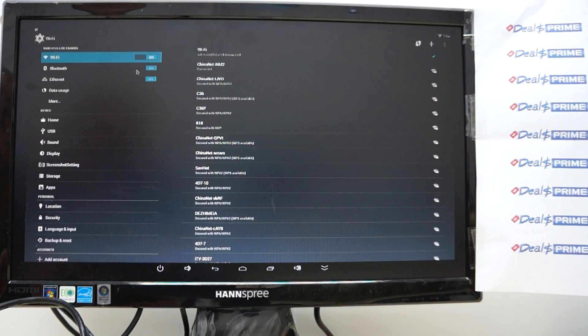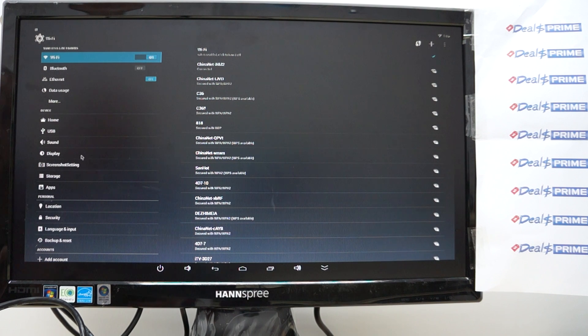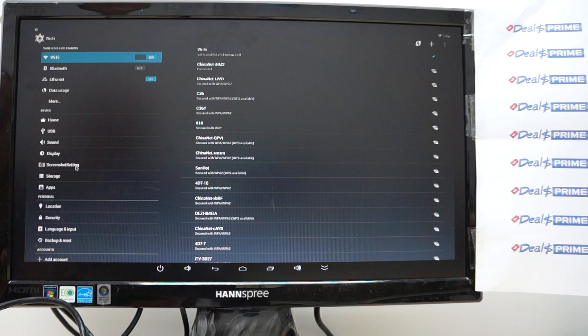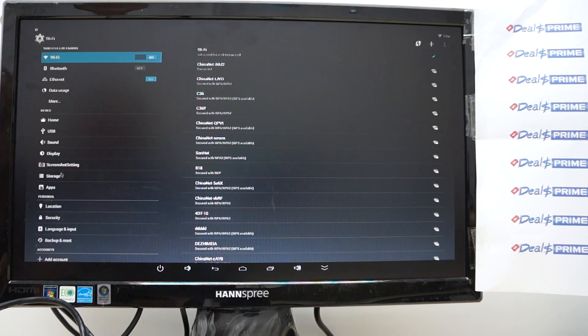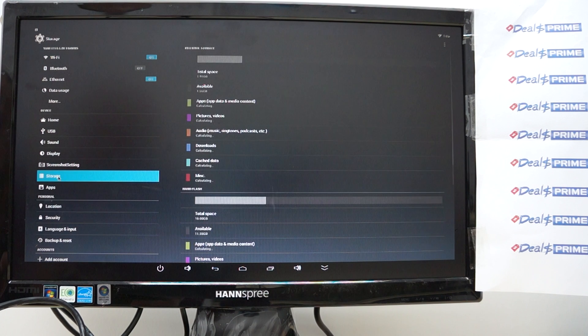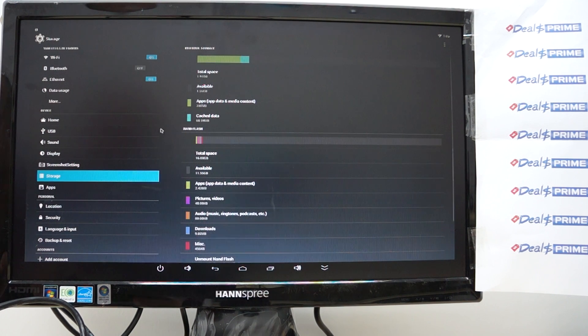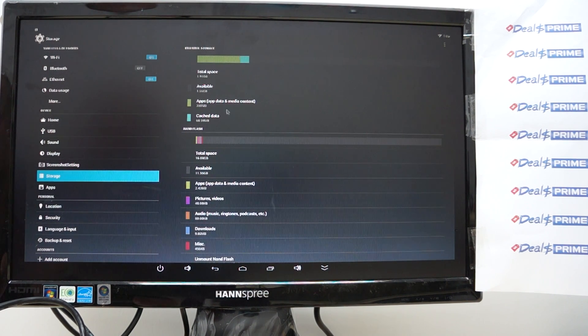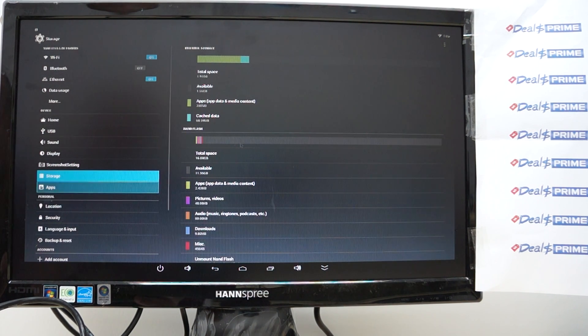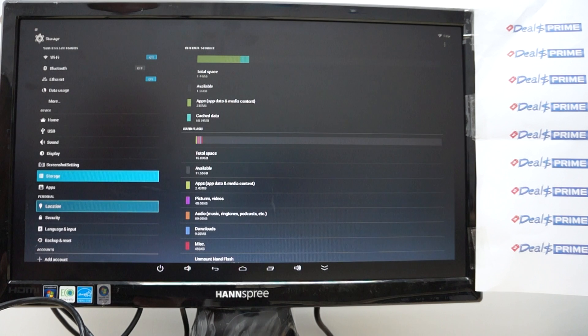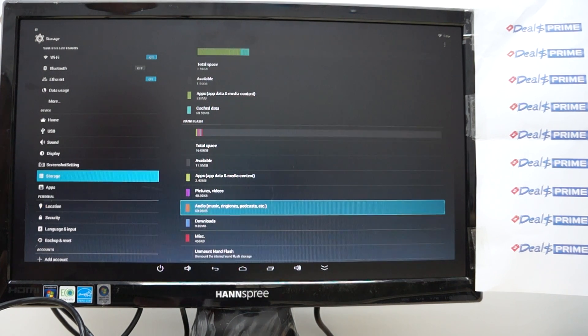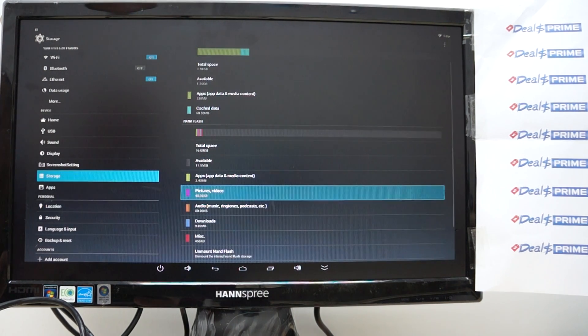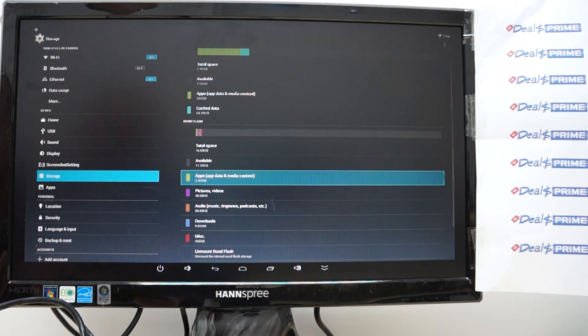I'll actually turn that off and storage screenshot settings I probably should have taken some screenshots but storage so let's check out the storage real quick so again two gigabytes DDR3 RAM and looks like 16 gigabytes for ROM and with about 11.55 gigabytes free.